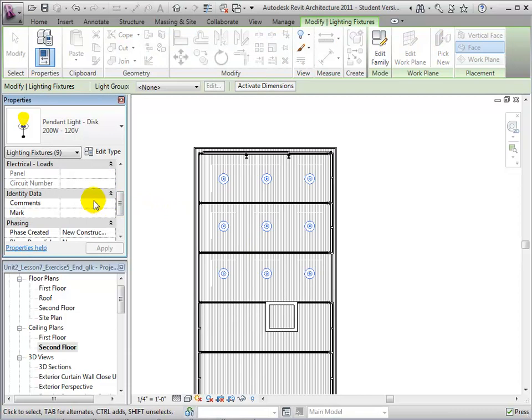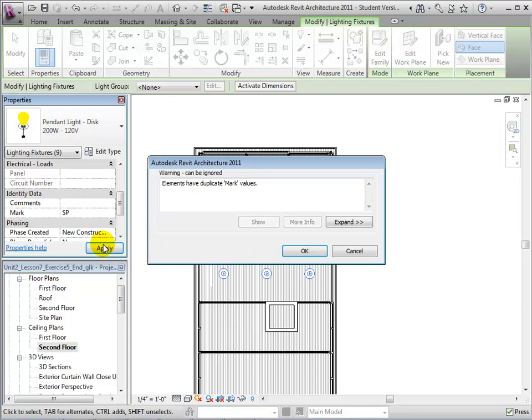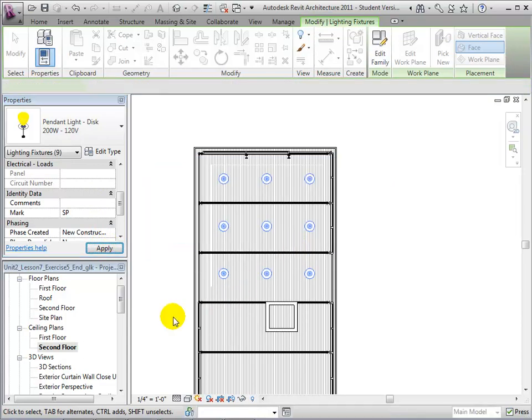We can now assign all the lights the mark SP, standing for Studio Pendant Lights. Revit will give us a warning, but ignore it to allow multiple lights to have the same mark.